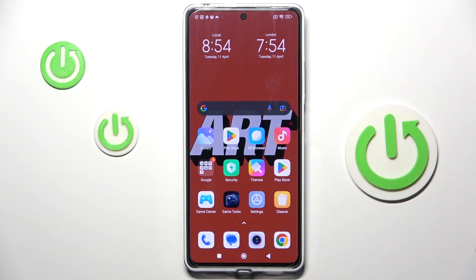Hello everyone, in front of me is Redmi Note 12 Pro and let me show you how to change ringtone on this device.